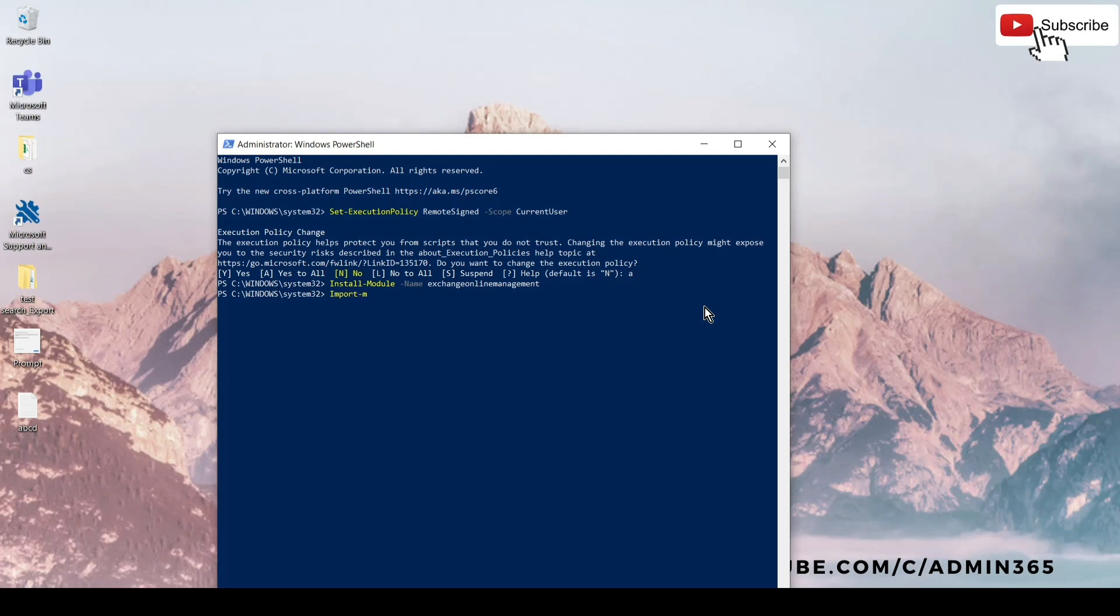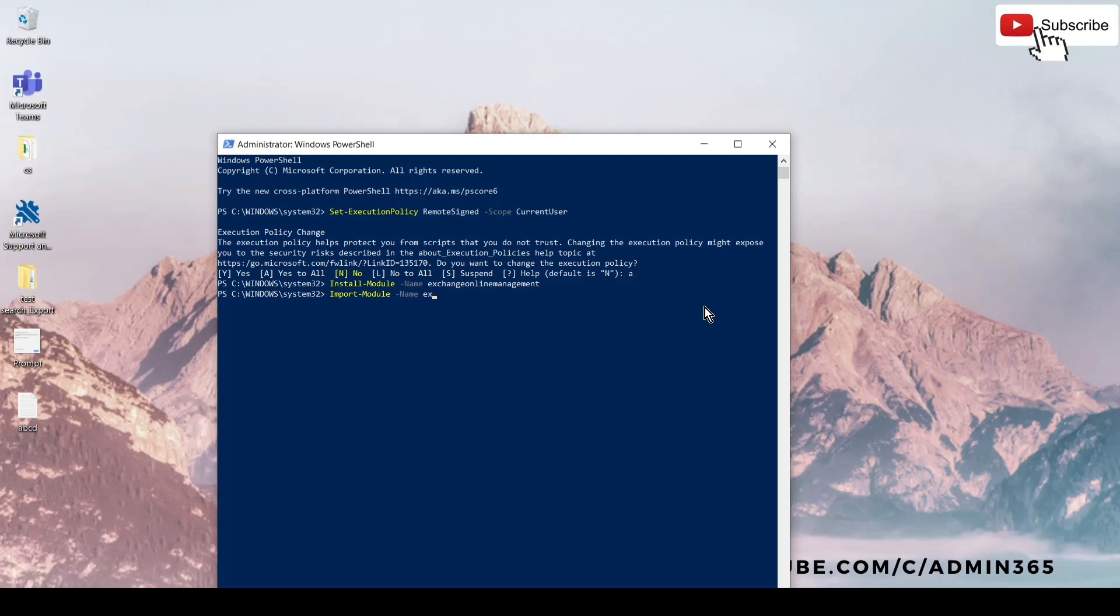Once we install it, we will have to import it as well. So we will run the command Import-Module -Name ExchangeOnlineManagement. After we install the Exchange Online Management module, we have to import it as well.